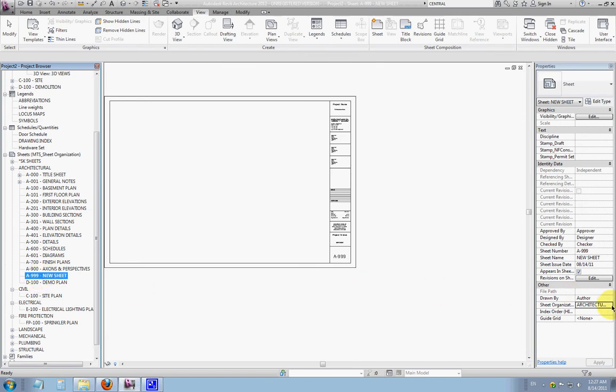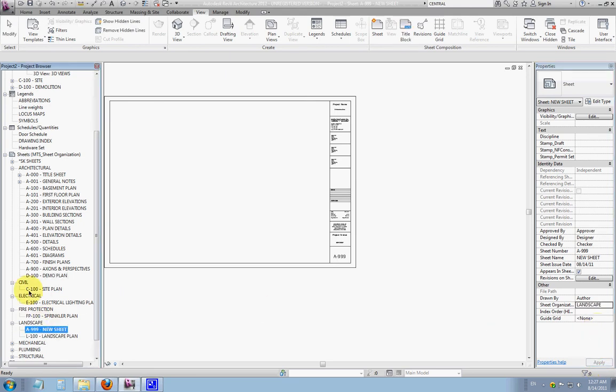If we wanted to send it to anywhere else, like Landscape, we can do that, and it'll send it down into the Landscape group.